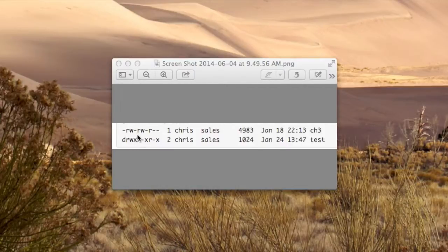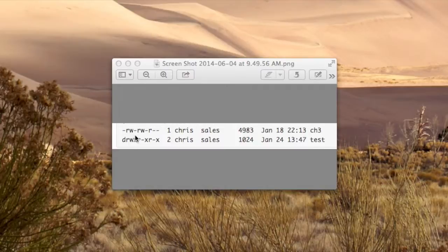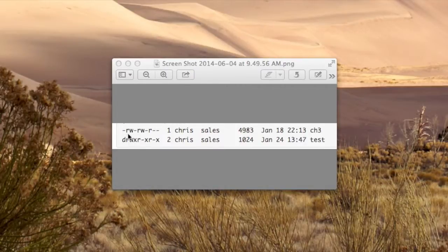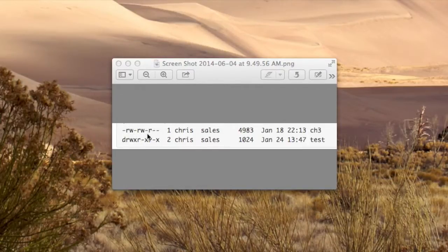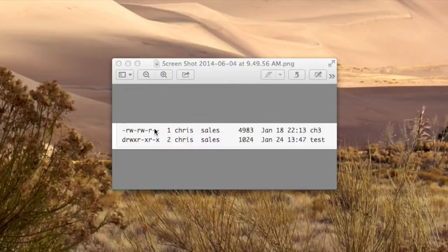Now as I said, there are three different sets of three characters. Three times three is nine. The first set of three, the owner, the second set is associated with the group, and the third is associated with everyone else.